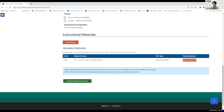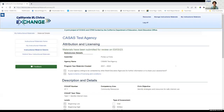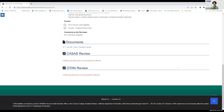Once you're happy with your materials, you submit them for review. That submission has now been sent and is waiting for CASAS review. After that, it will go to OTAN review.